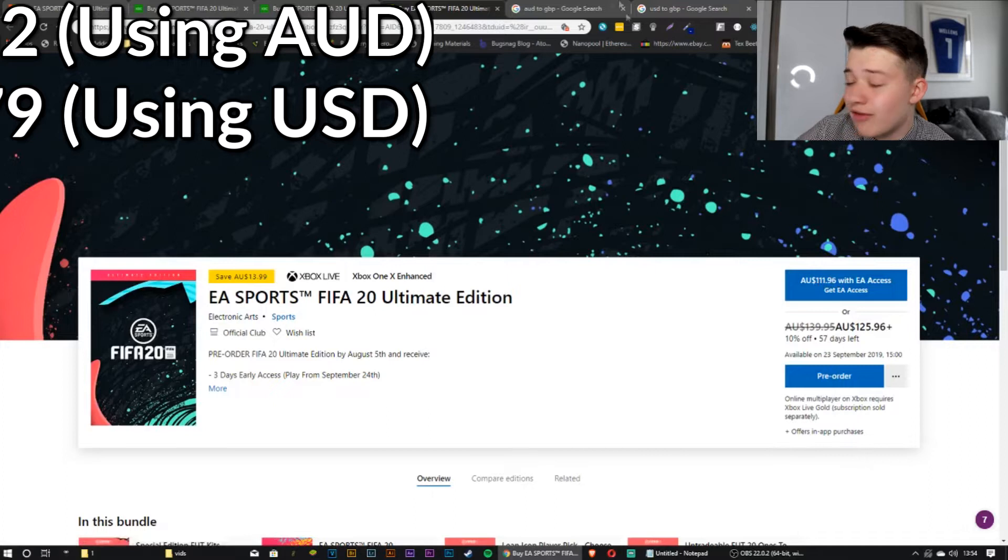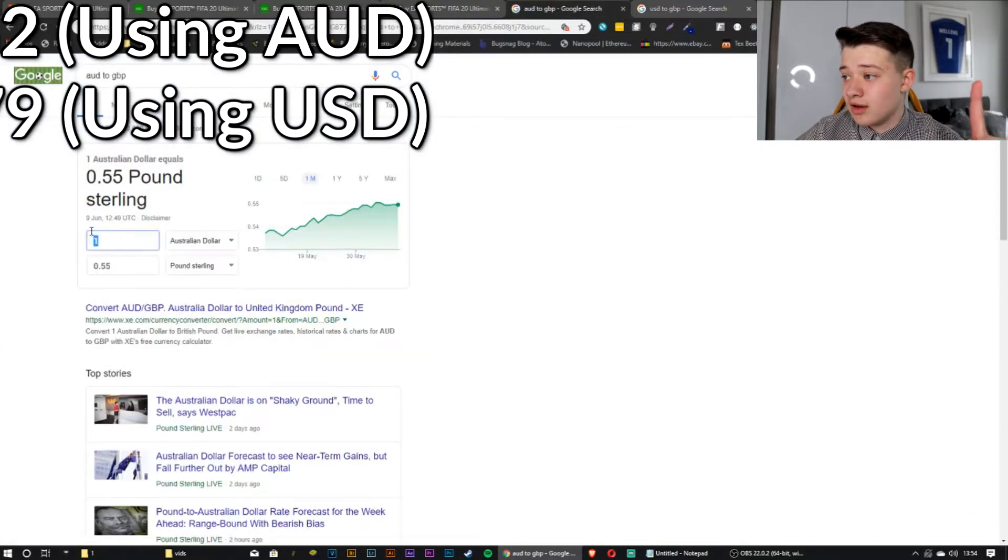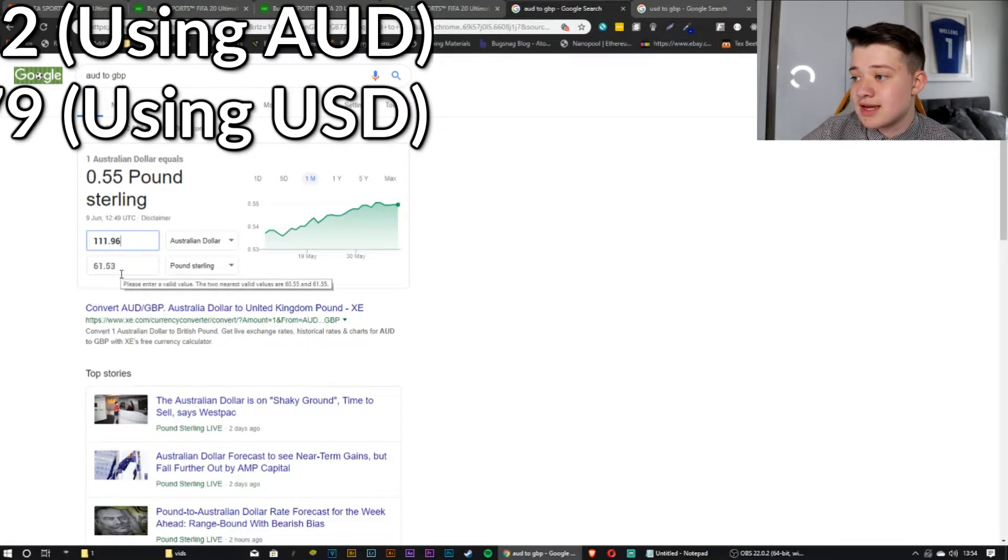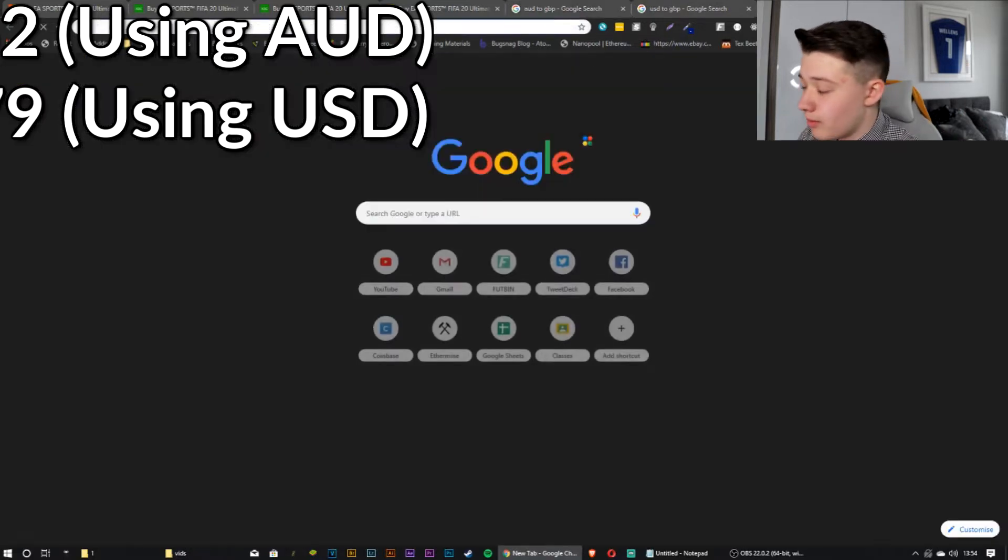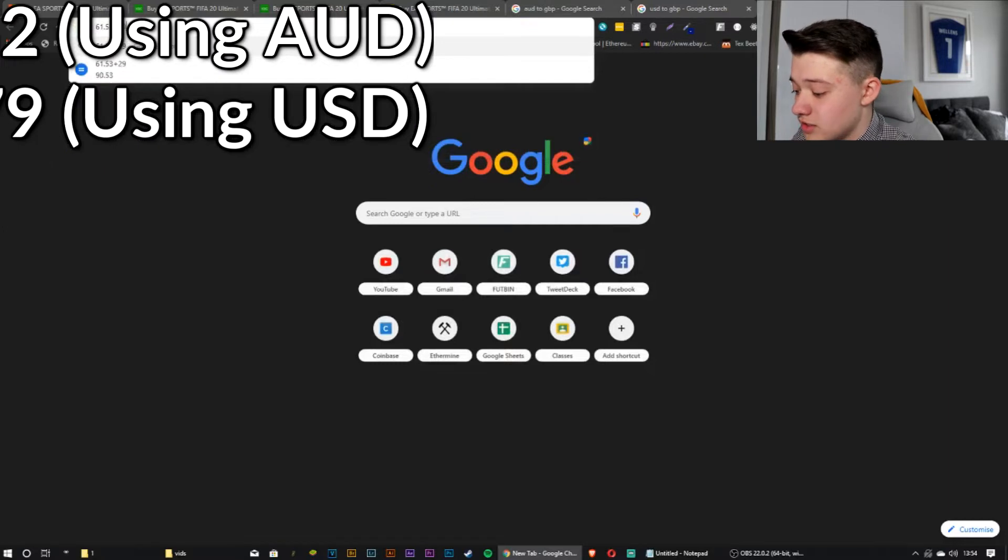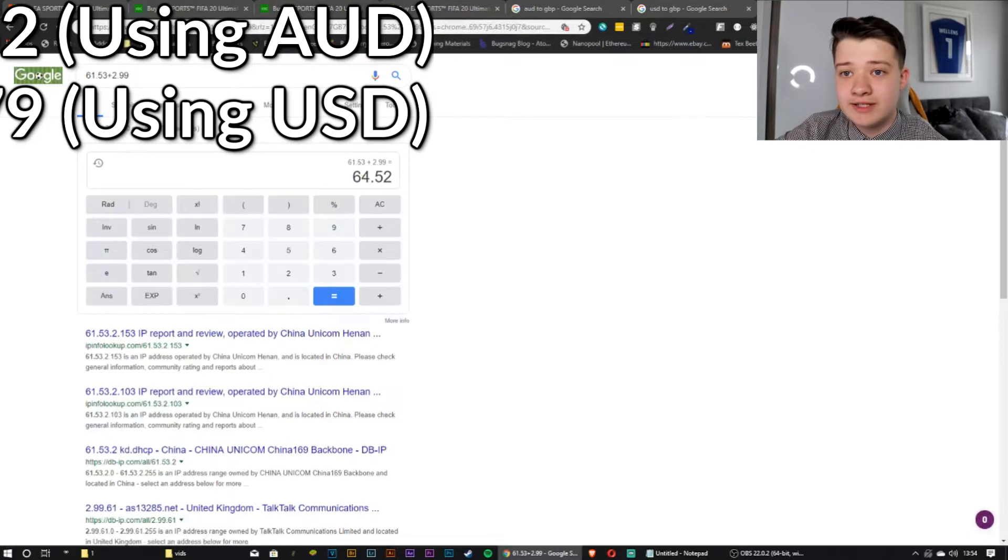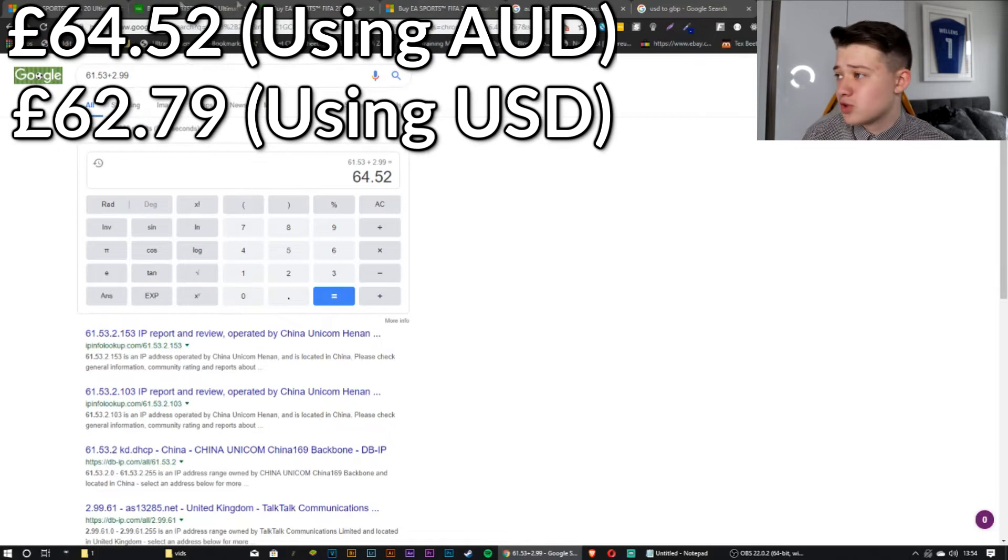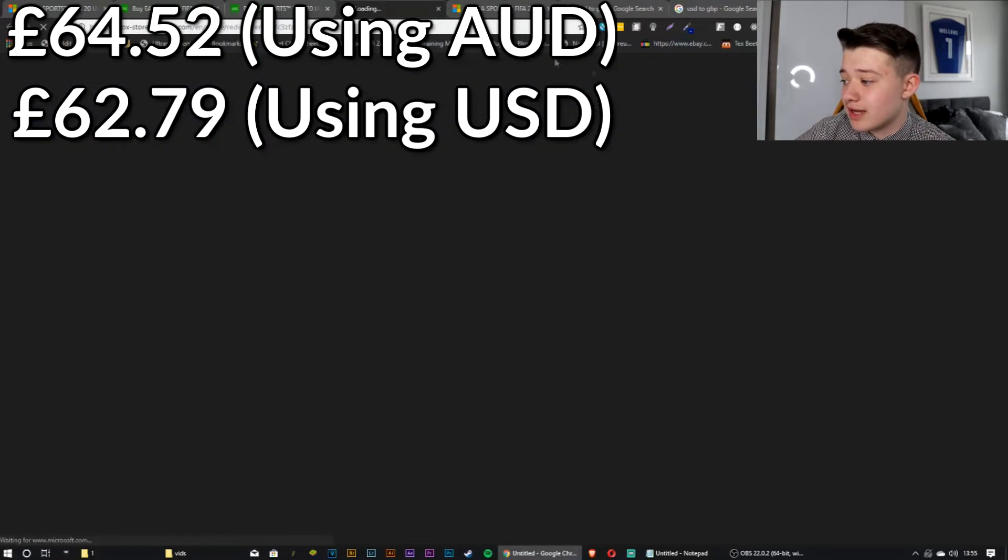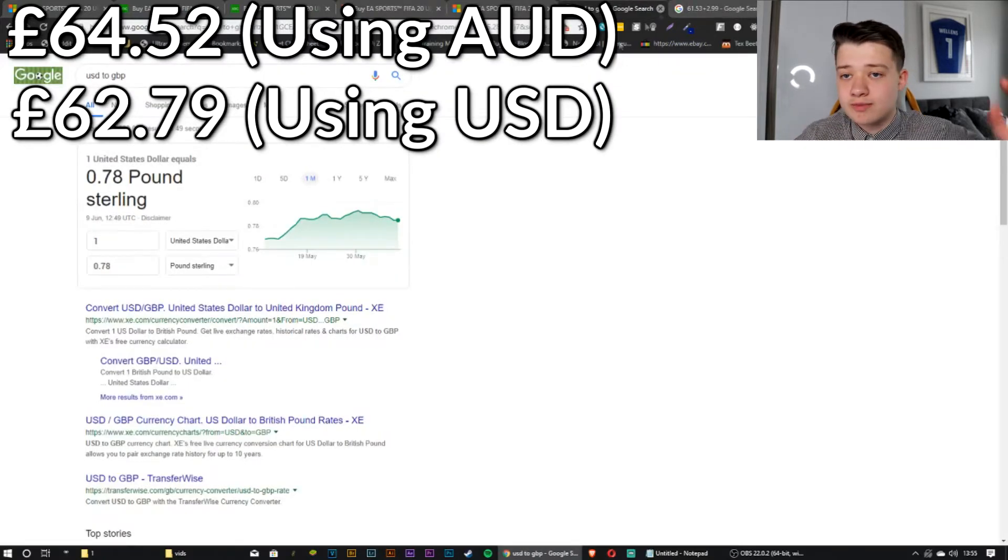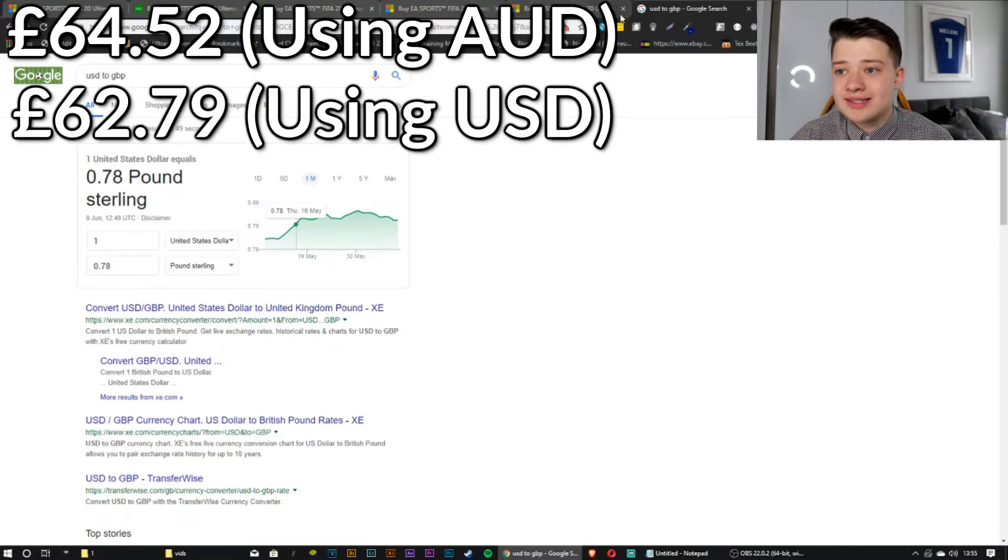If you look at the Australian one here, this is good for if you're then going to pay directly in that currency, which is what I'll do using my Revolut bank. It's so much easier. So you see 111.96 with EA Access. So let's just see. We're going to get that 111.96 down to £61.93 for this. So we get £61.93. Then all we have to do is add £2.99. That gives us a total of £64.52 so far for the ultimate edition of FIFA 20.